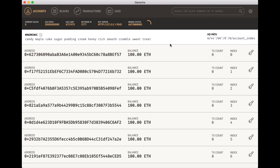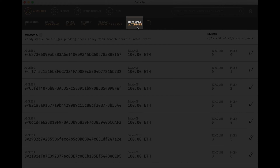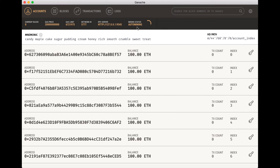Everything is synced and up to date. If you are curious about the auto-mining status shown in Ganache GUI, it basically means that Ganache CLI automatically mines every transaction into a new block. So you don't need to handle mining manually, and that's very convenient for development.